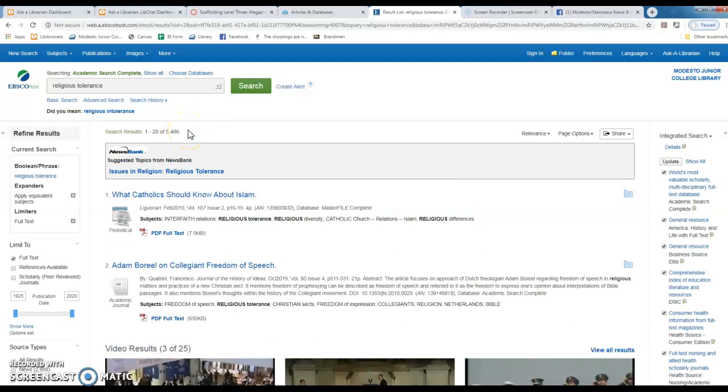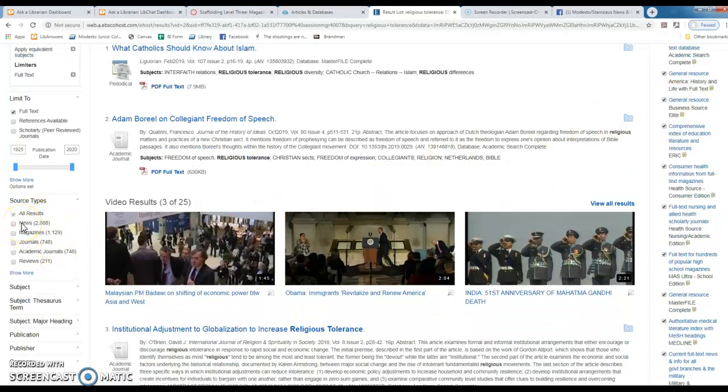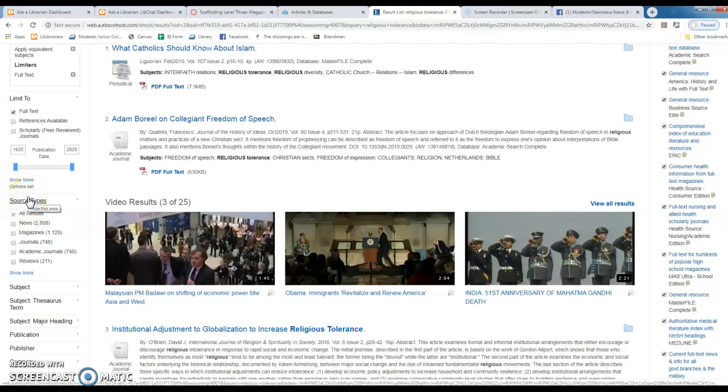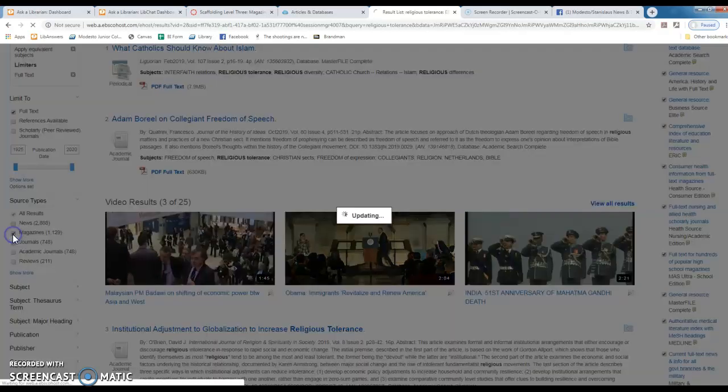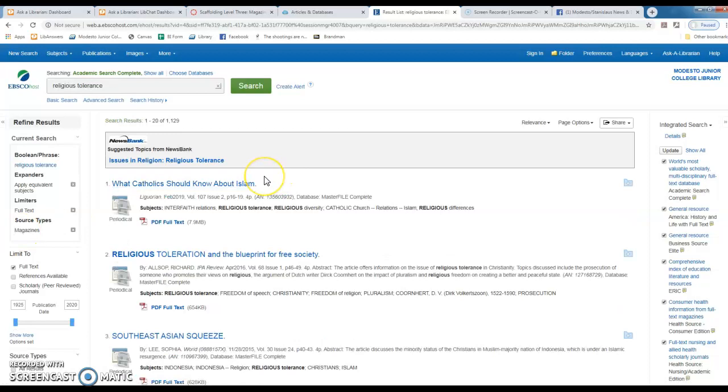Now with EBSCO, your job is to tell the database that you want to look at magazines and newspapers. So right here when you do a search on EBSCO, to the left will be this link to source types. So I'm simply going to choose magazines, and if you want, you can also choose newspapers.